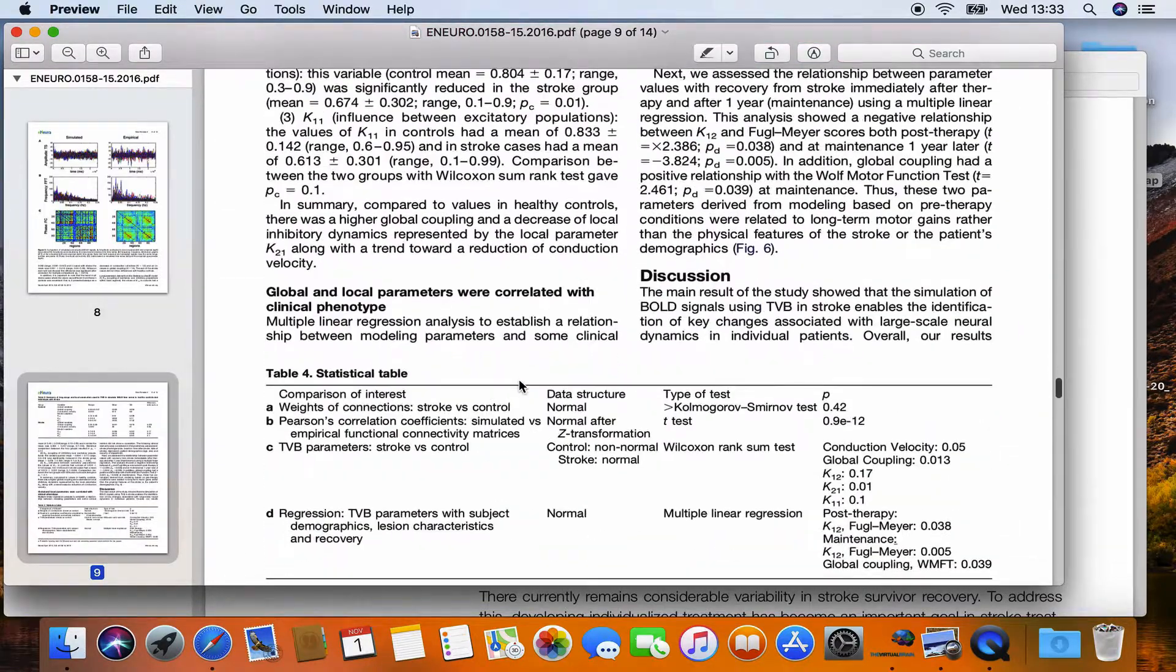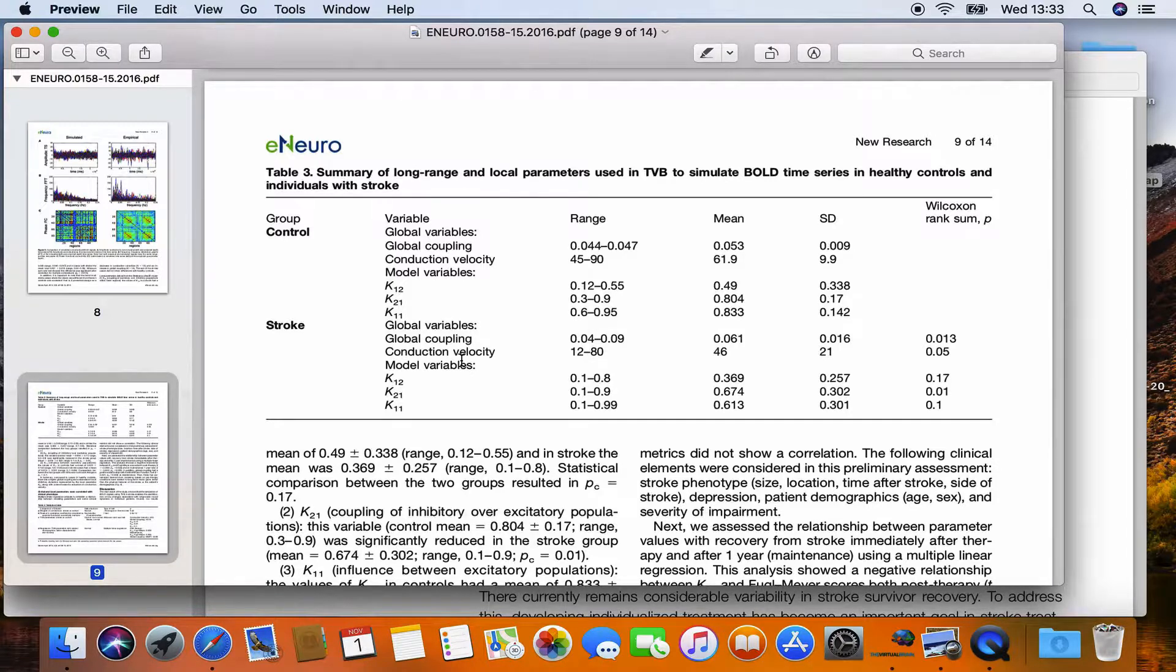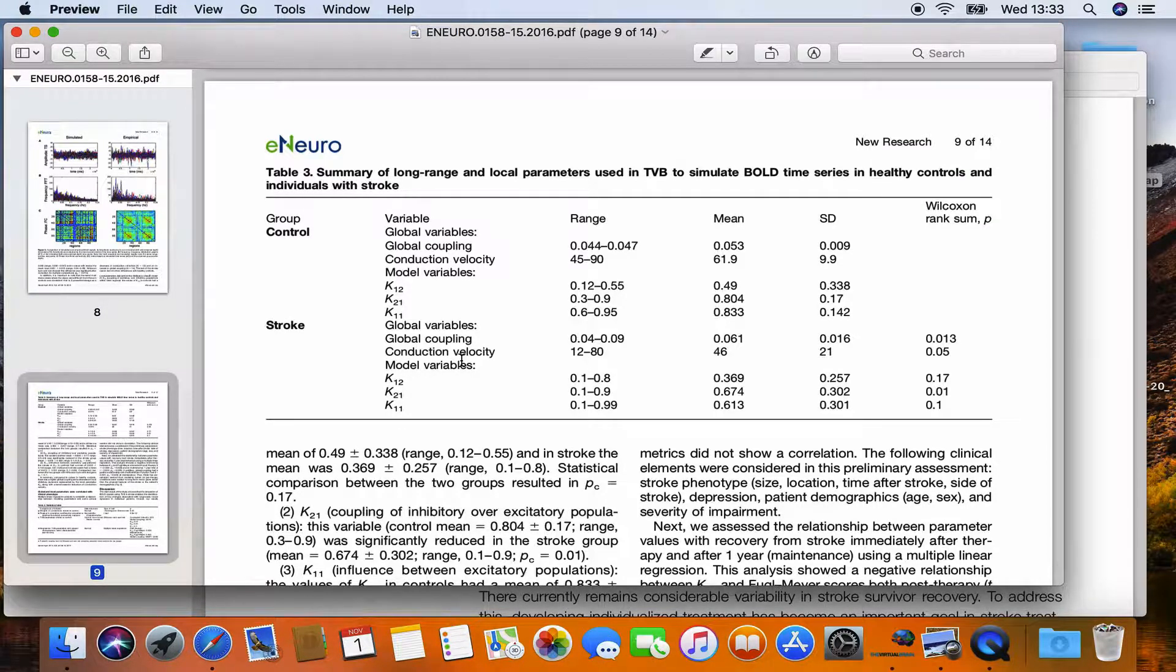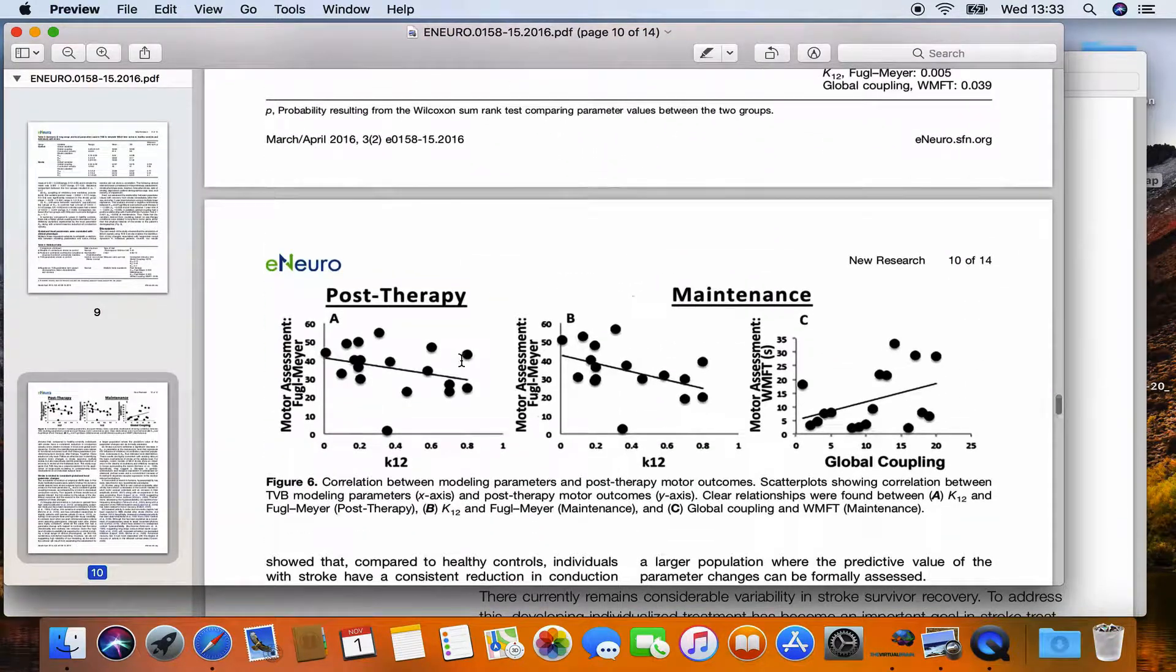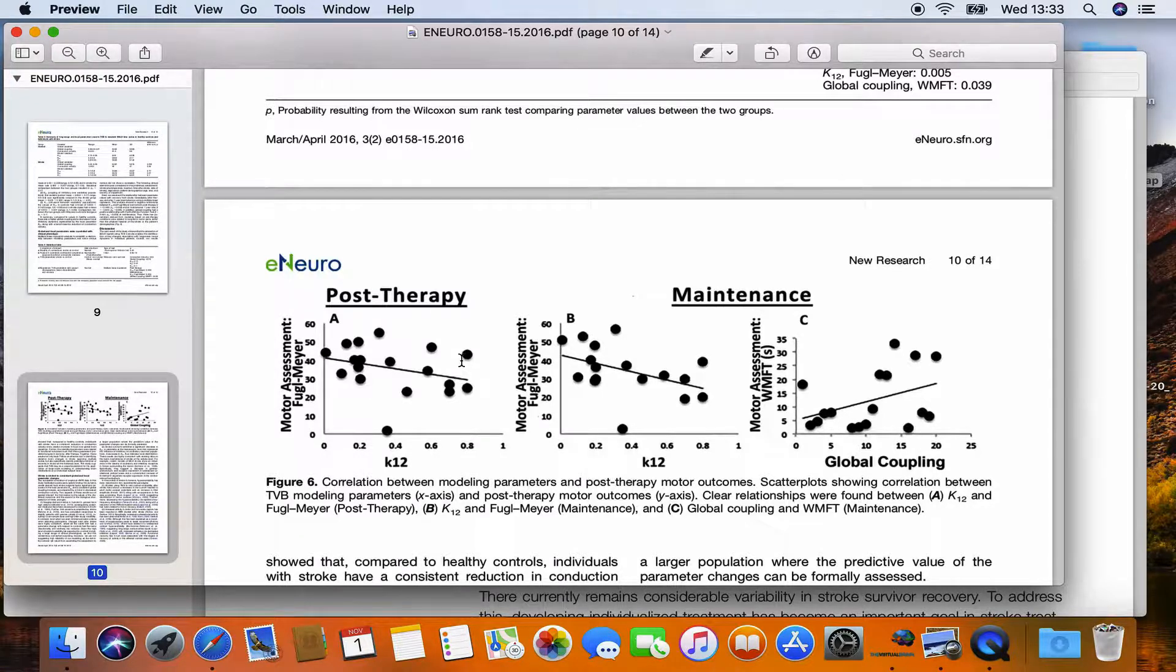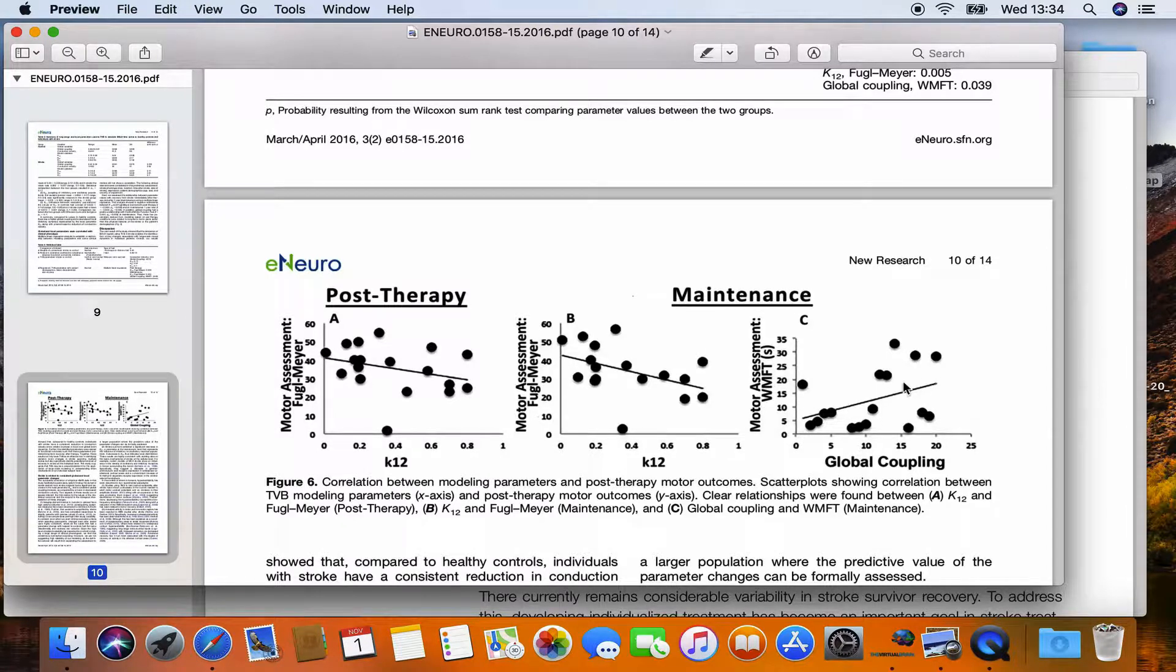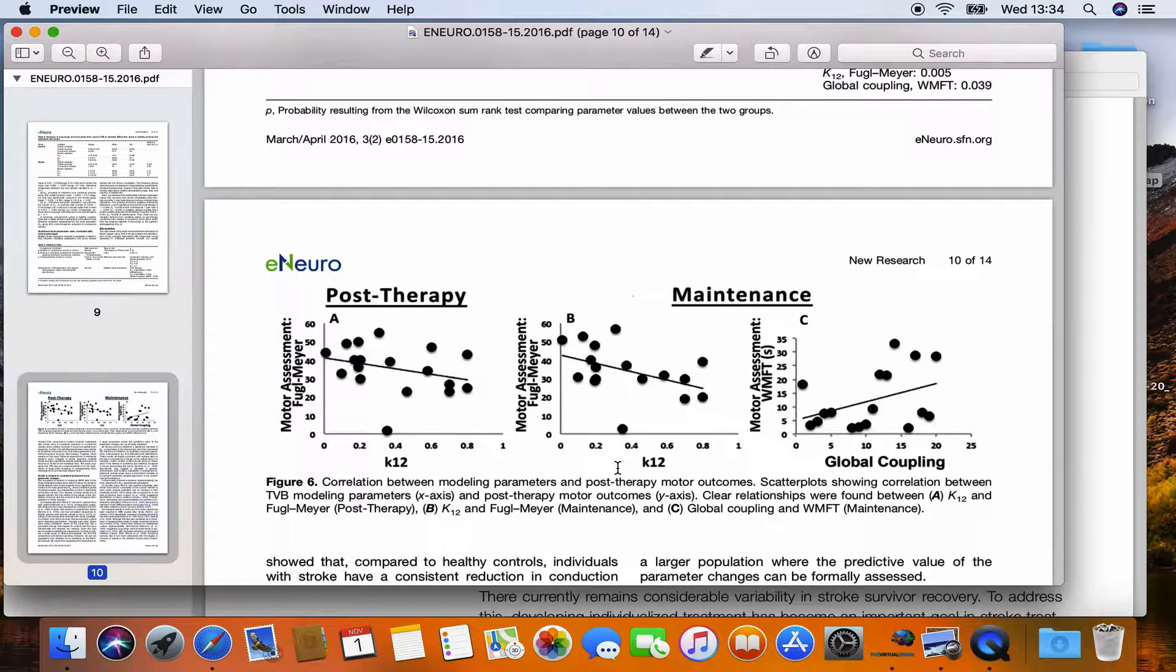They here are shown the different parameter space explorations for different parameters. So not only global coupling and conduction velocity, but also variables of the local model called K12, 21 and 11, which are the connection strength between inhibitory and excitatory subpopulations. In the end, they correlated the best fitting parameters for each patient with their behavior later. For example, here, those scores in those motor assessment tests and they saw, for example, global coupling would correlate positively with the score and K12 negatively. And this is how a prognosis can be made on the outcome after stroke in the virtual brain.